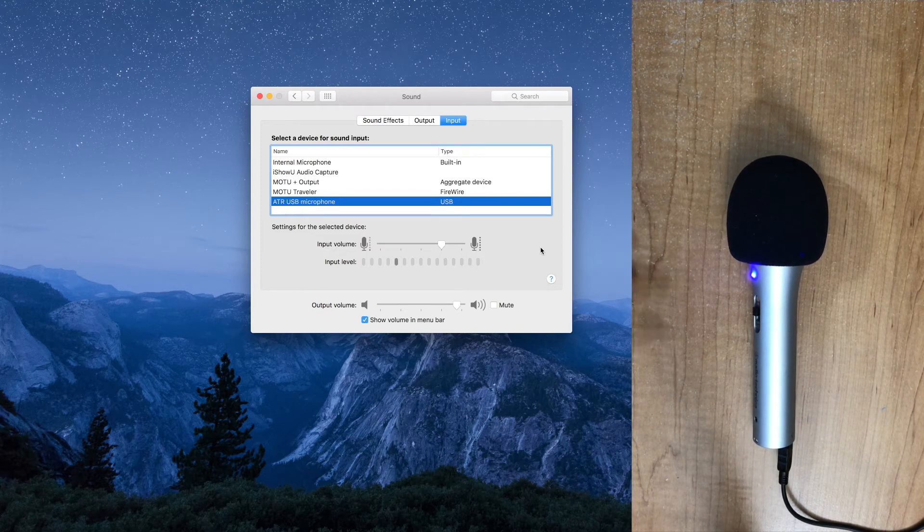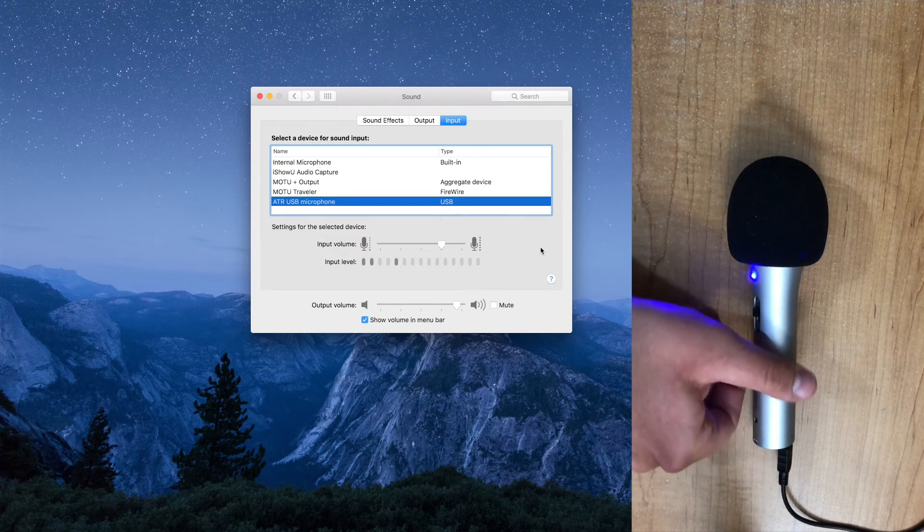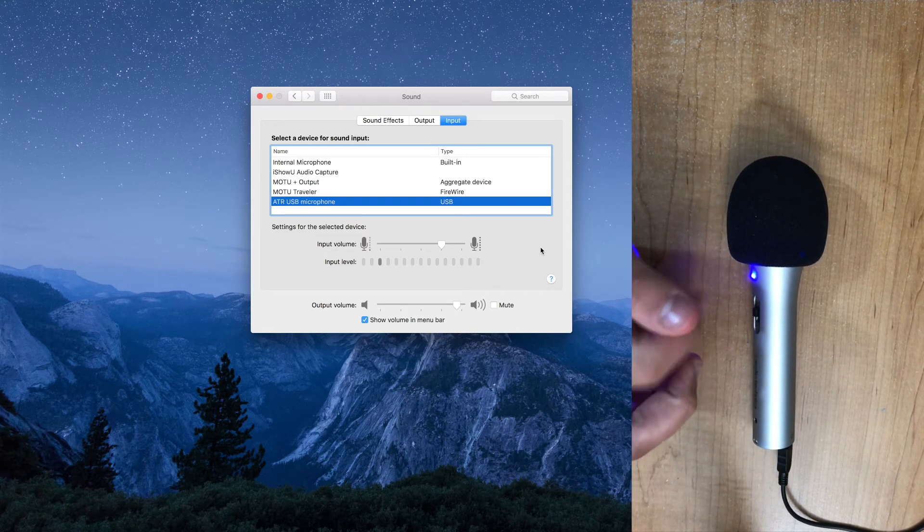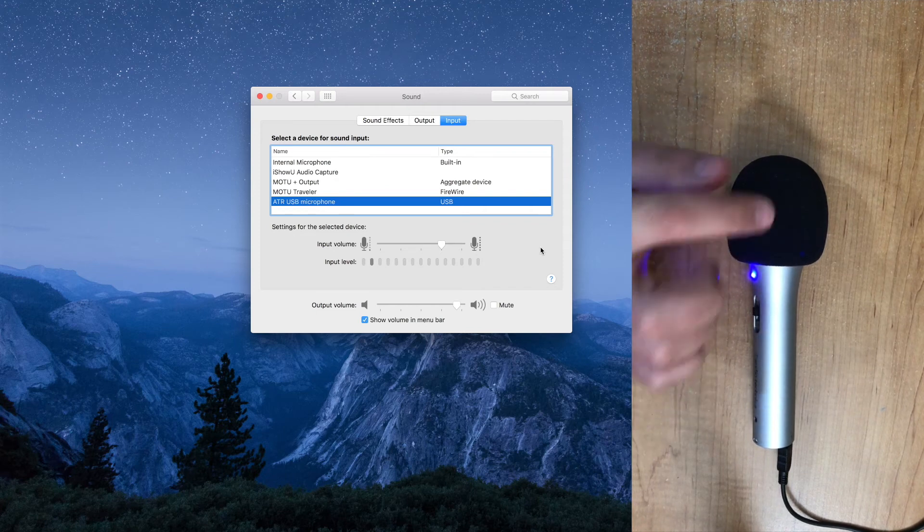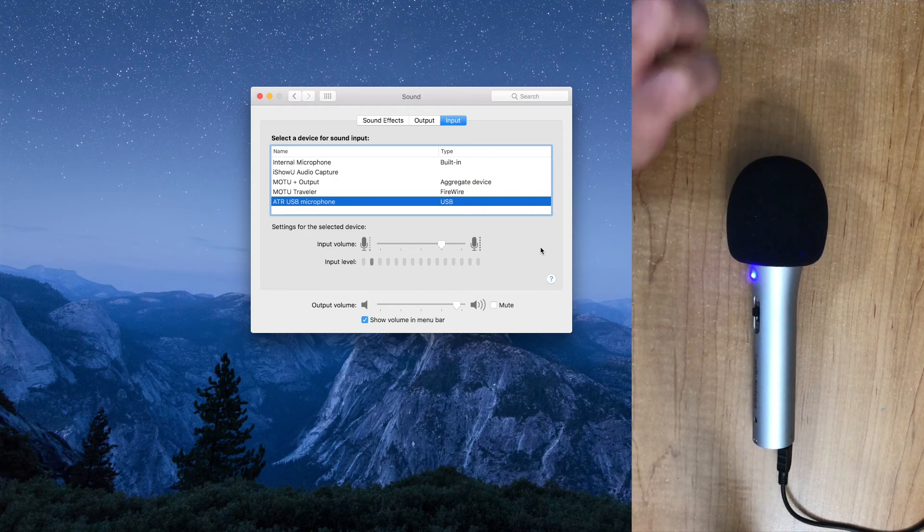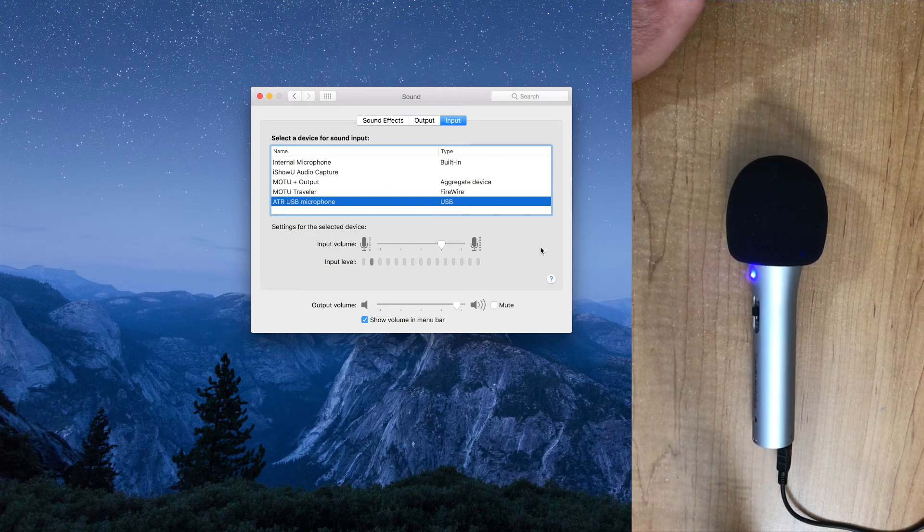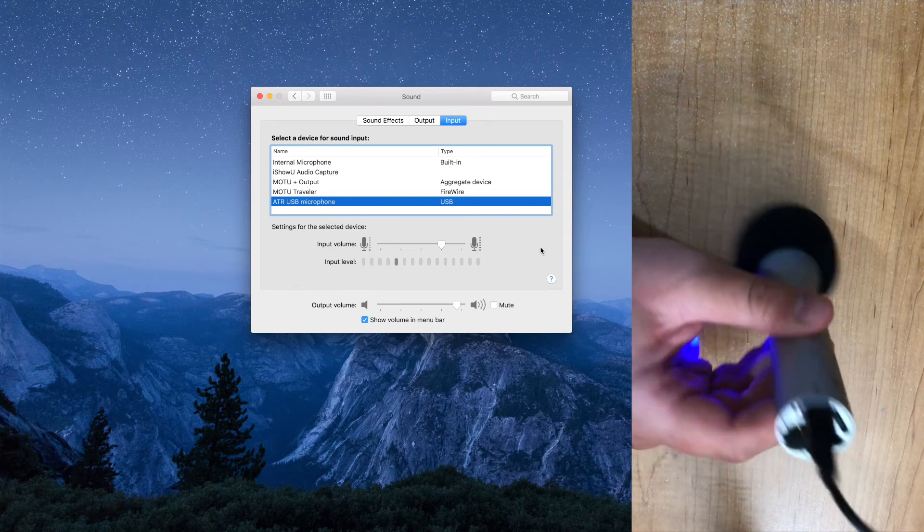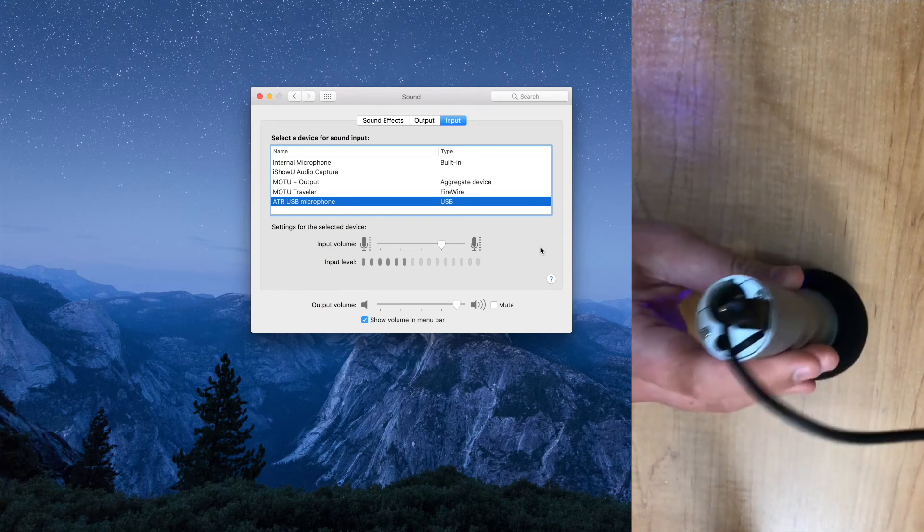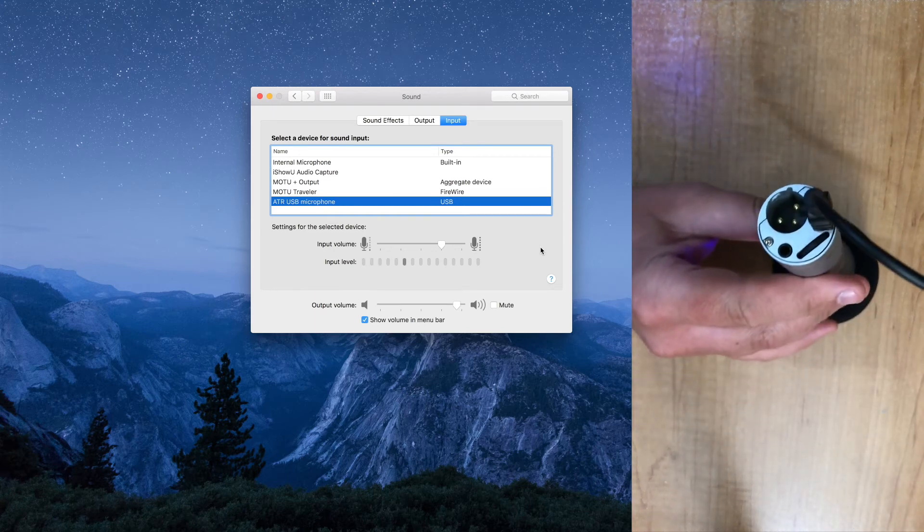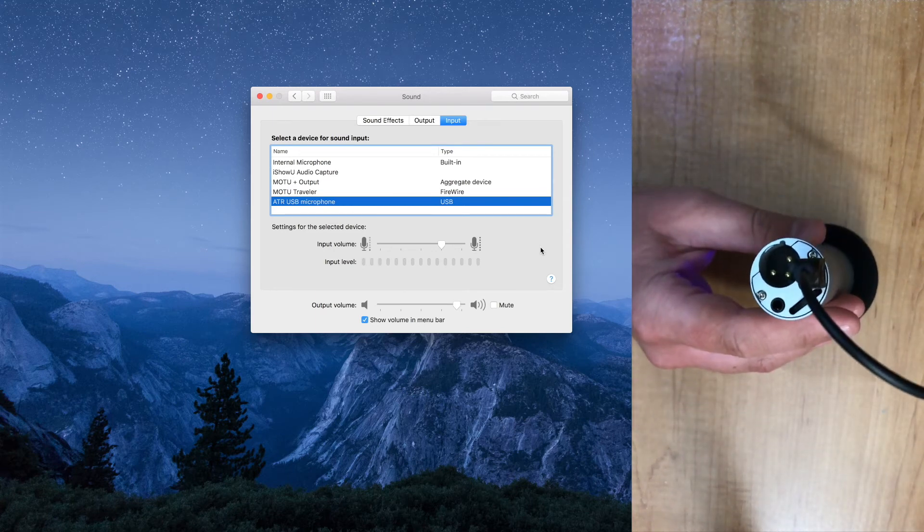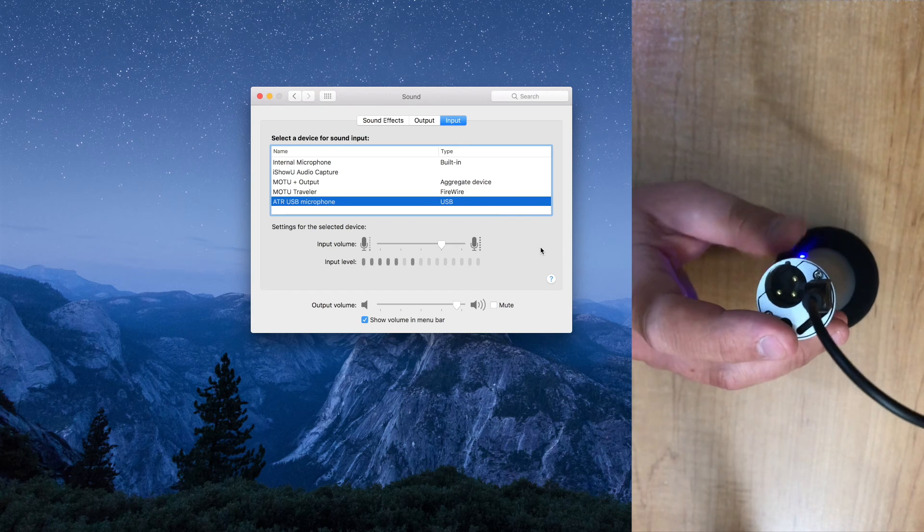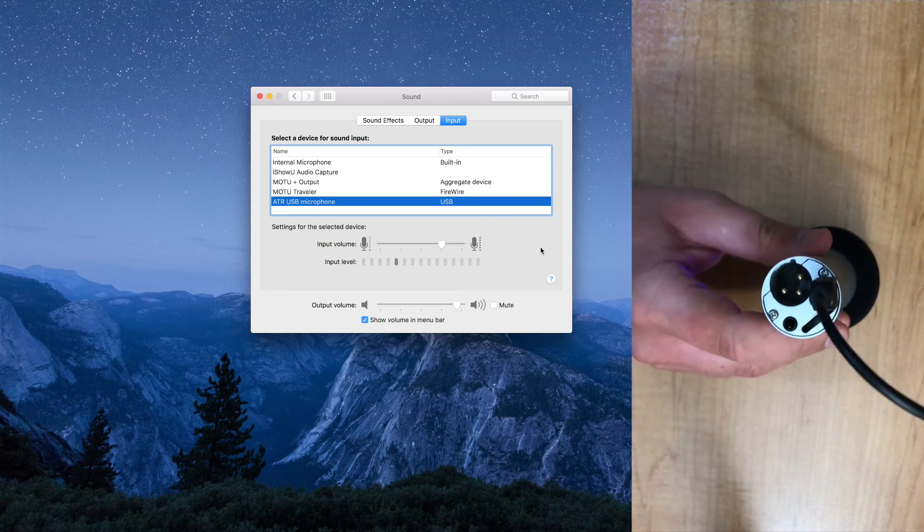And that's all really. Now, when you use headphones with this thing, you can either run them out of your computer if you choose, or like I said, you have the headphone jack here on the mic, you can run them out of the microphone itself and adjust the volume here.